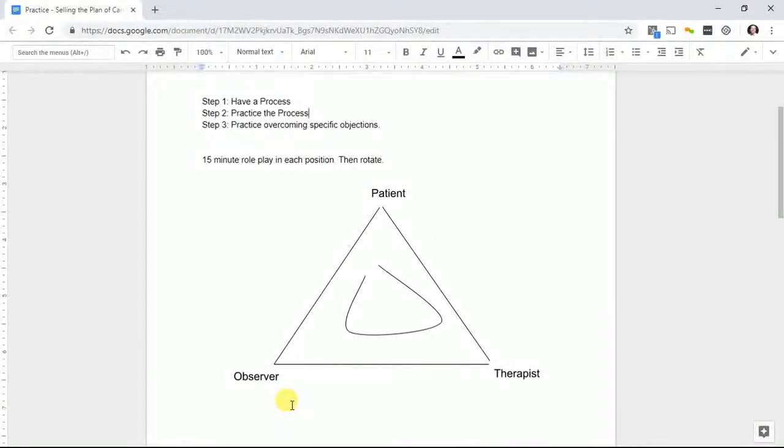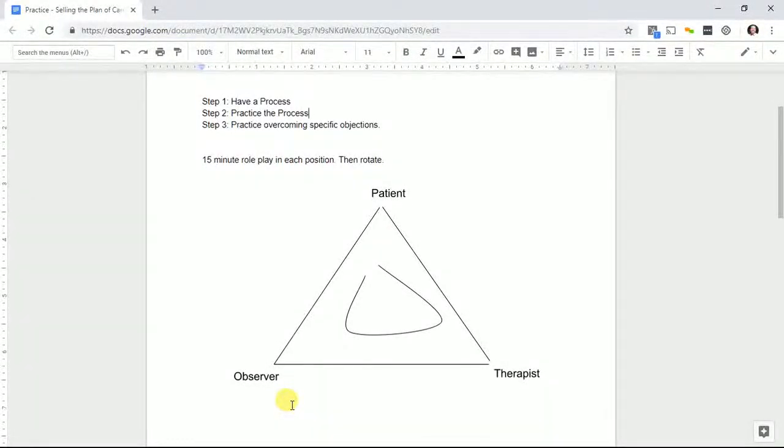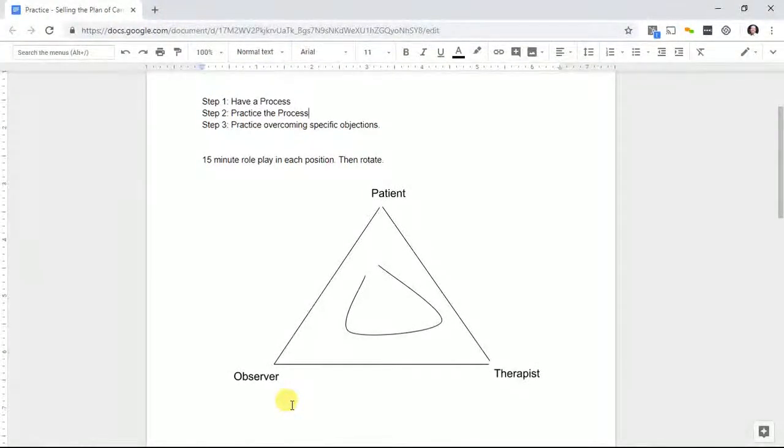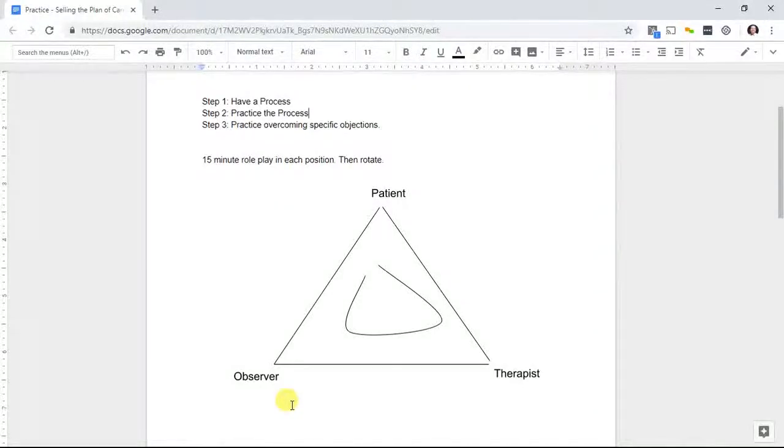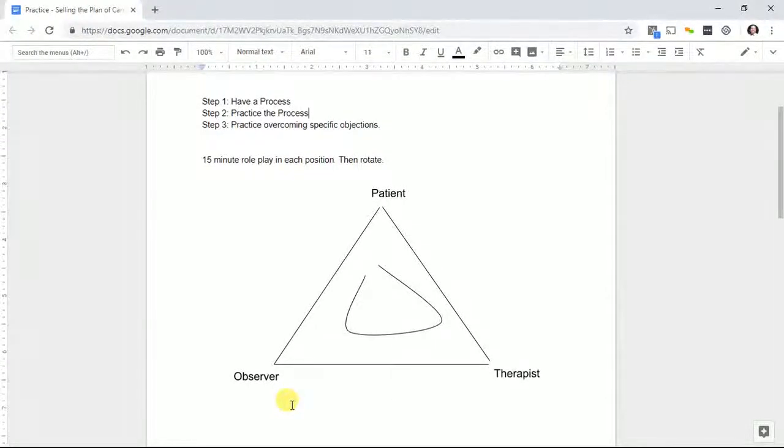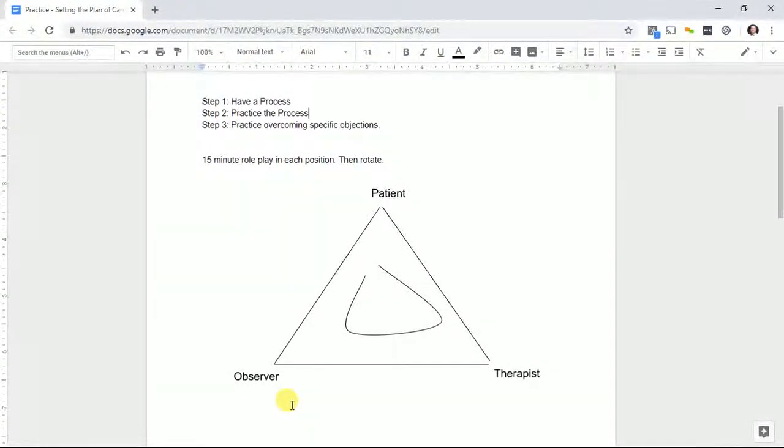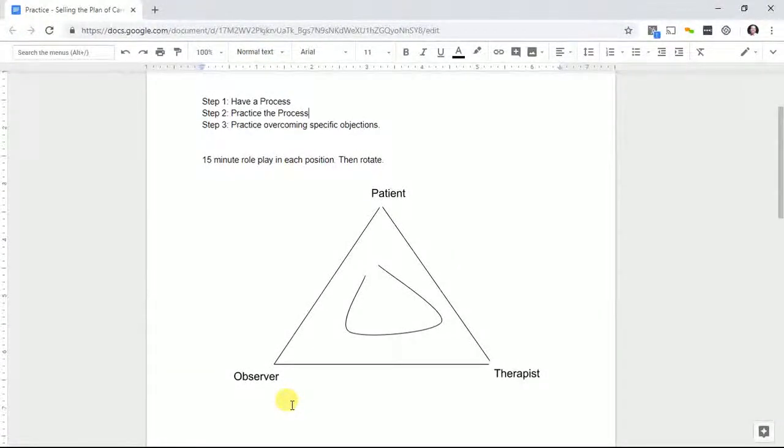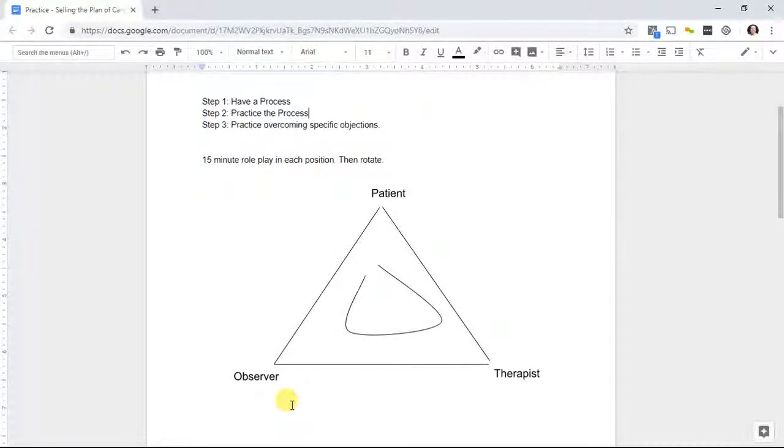In the 15-minute role play, one person is the patient who can throw out surprises like 'I'm going to be traveling' and see how the therapist adapts. What we want the therapist doing is following the process, and if you don't already have one, write this stuff down.